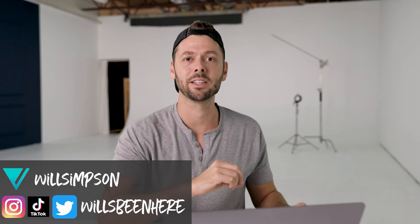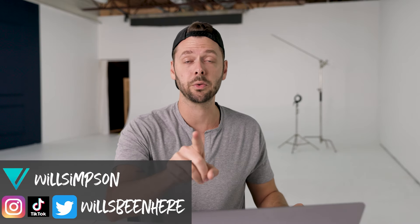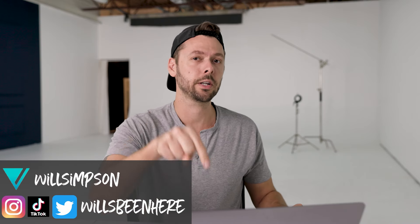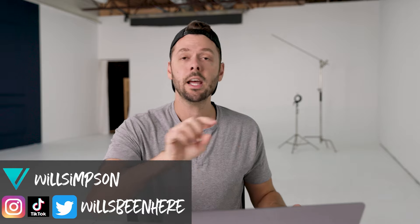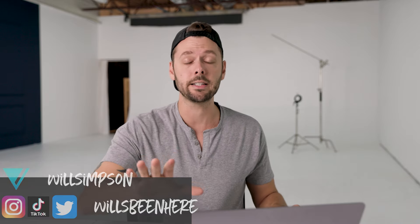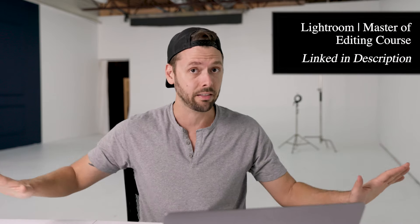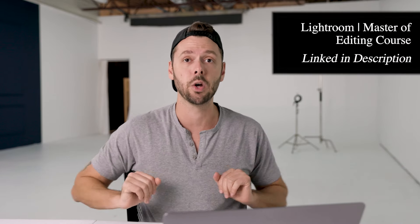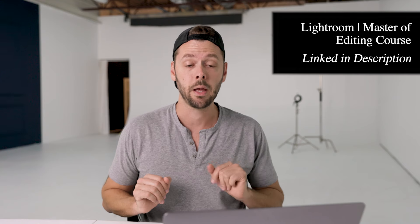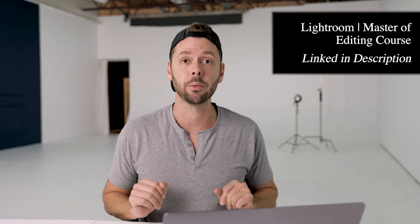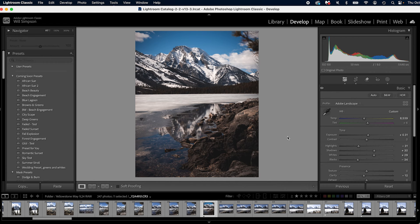Will Simpson here and welcome back to the channel. Once we get through this video, make sure you go check out the description because I have a bunch of goodies, including a Lightroom editing course that covers everything you need to know about Lightroom. But first, here we go into the video. Let's get started.